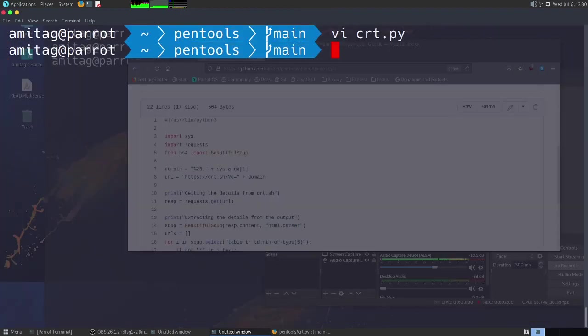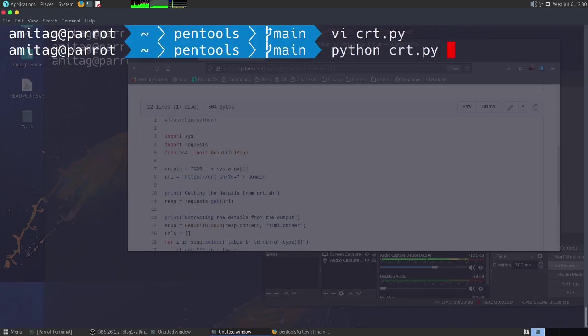Let us quickly see this in action. Python crt.py, let us go for tesla.com.